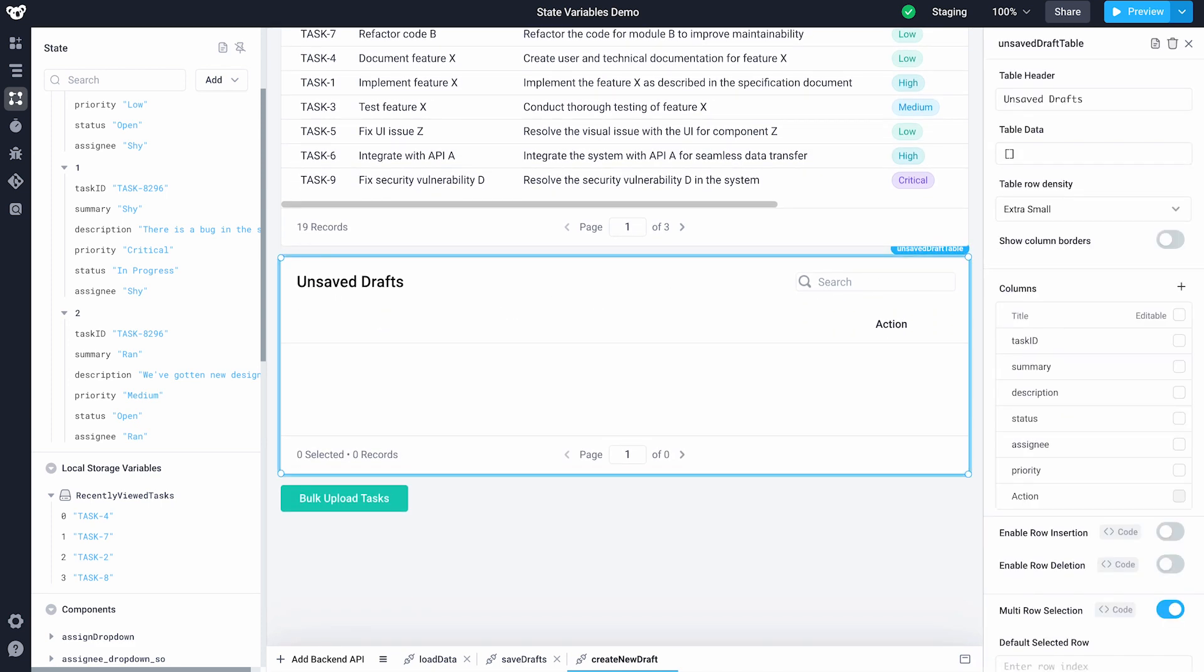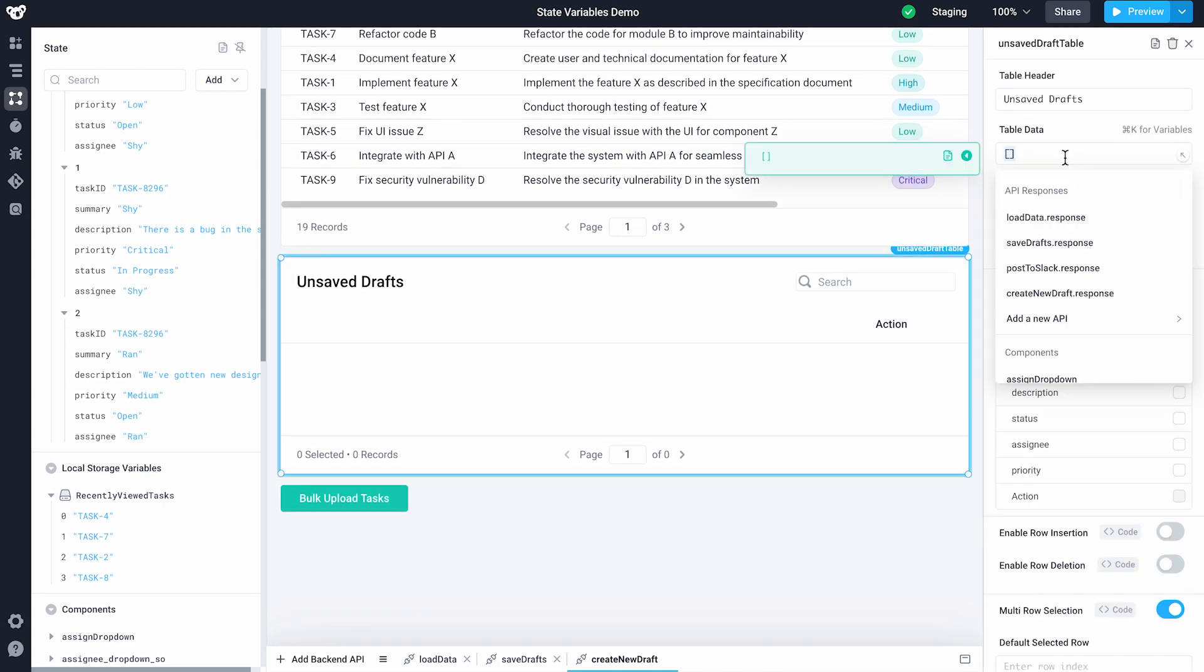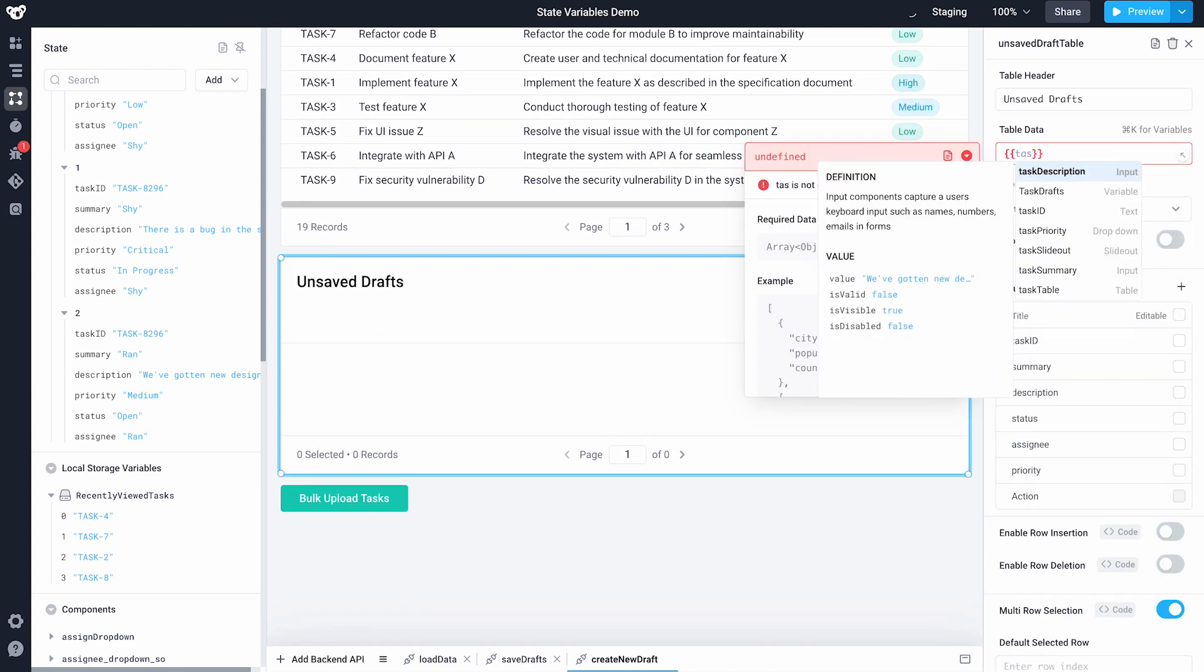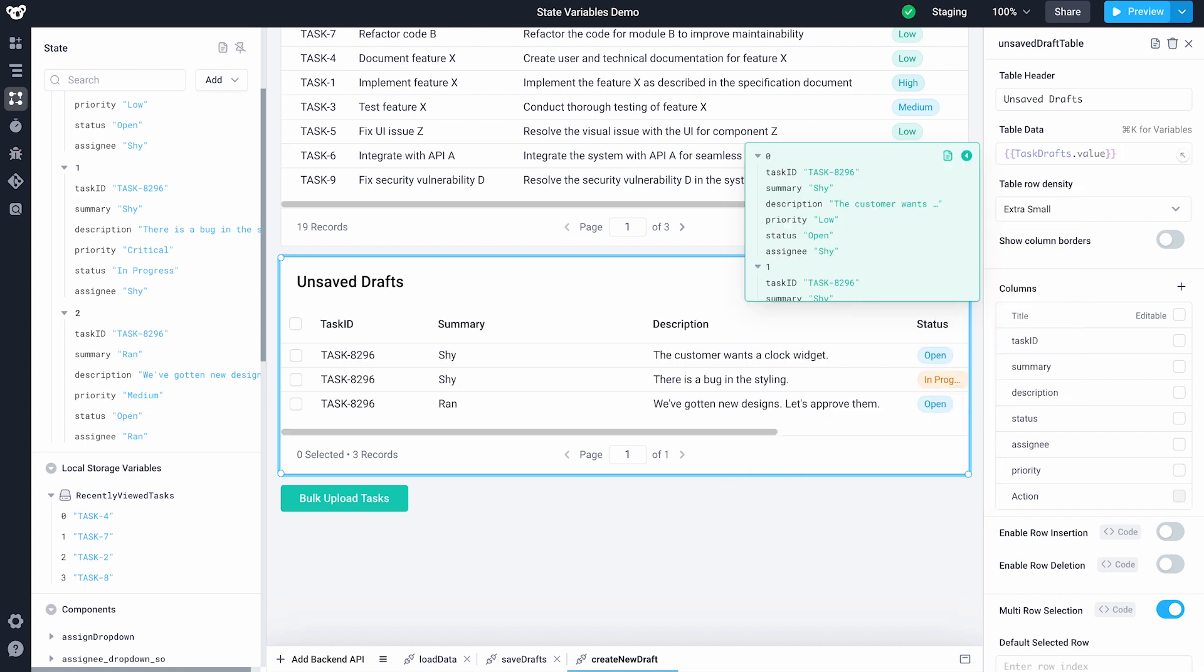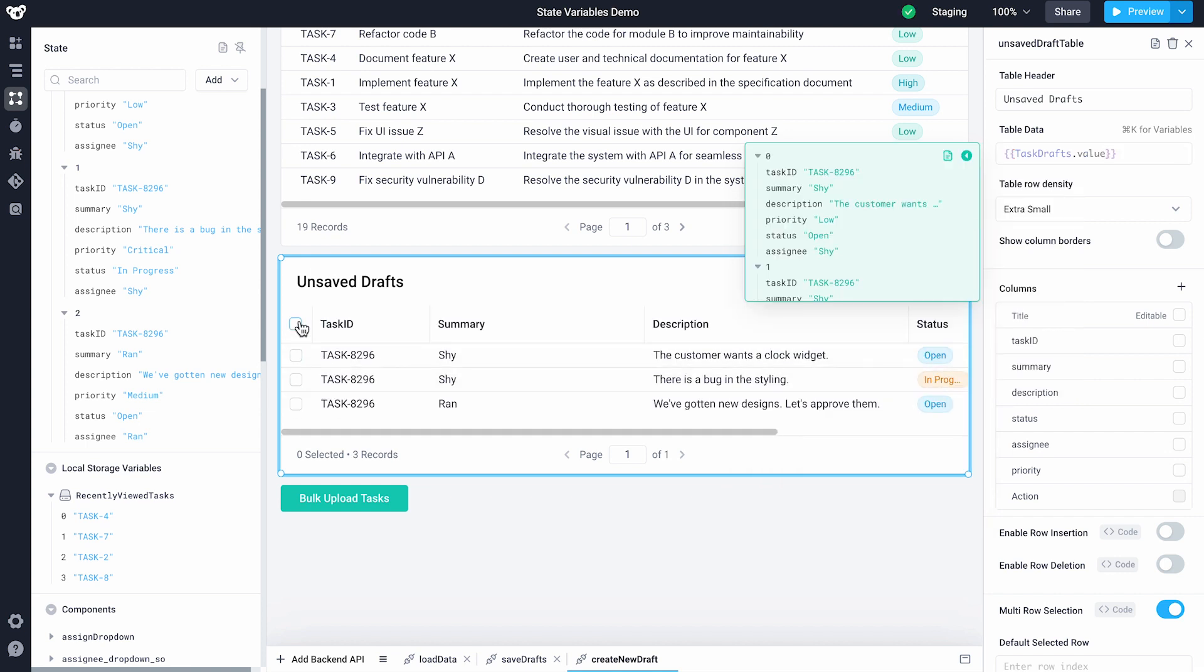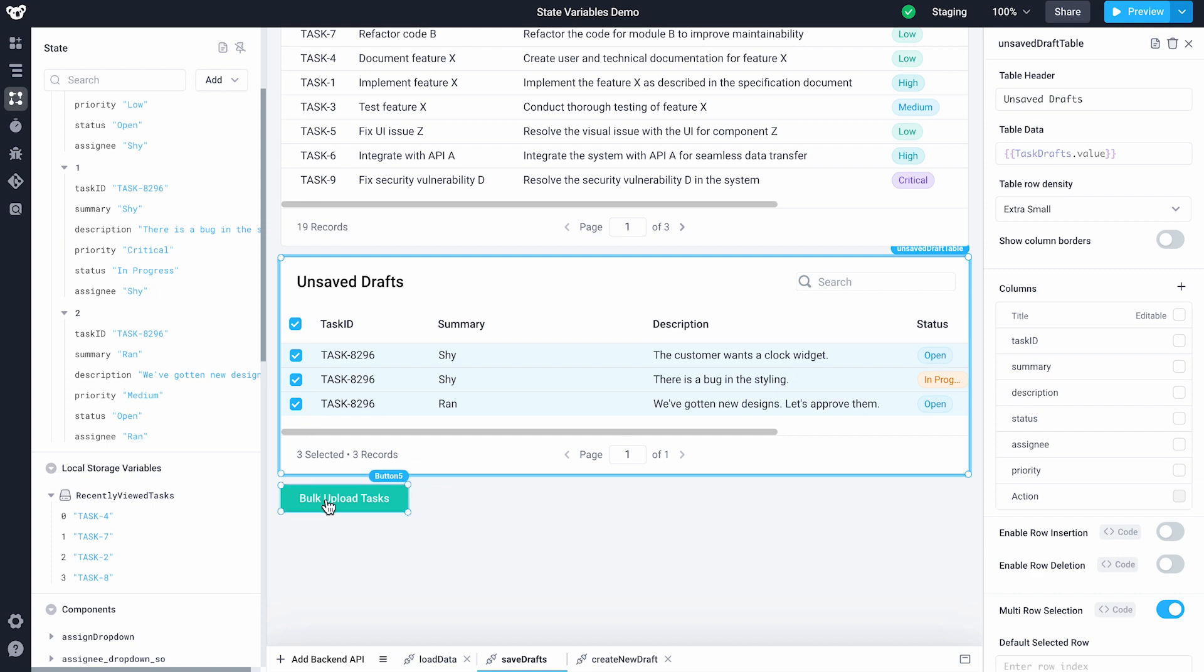When I update our table to render out task drafts, it'll appear in the table below. From there, I can bulk select drafts and hit the bulk upload button to upload all my tasks at once.